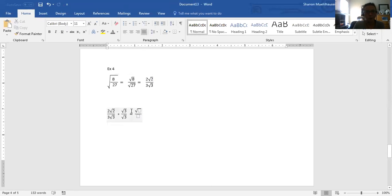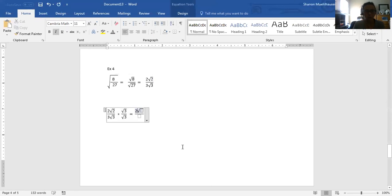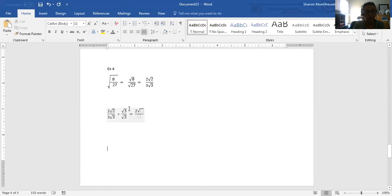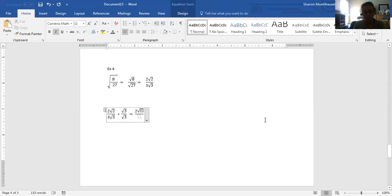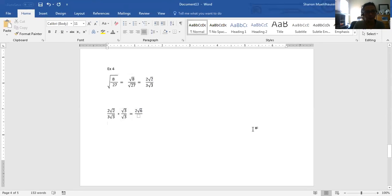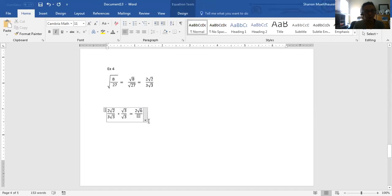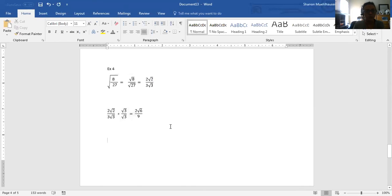On top, I have a 2 outside that will remain outside. I have a 2 and a 3 inside; because no parts match, they just multiply together giving me 6 under the radical. On the bottom, I have a 3 outside, and the two square roots of 3 multiply together to become the whole number 3, which then multiplies by the outside 3 giving me 9 as my denominator. My final answer is 2 times the square root of 6 over 9.